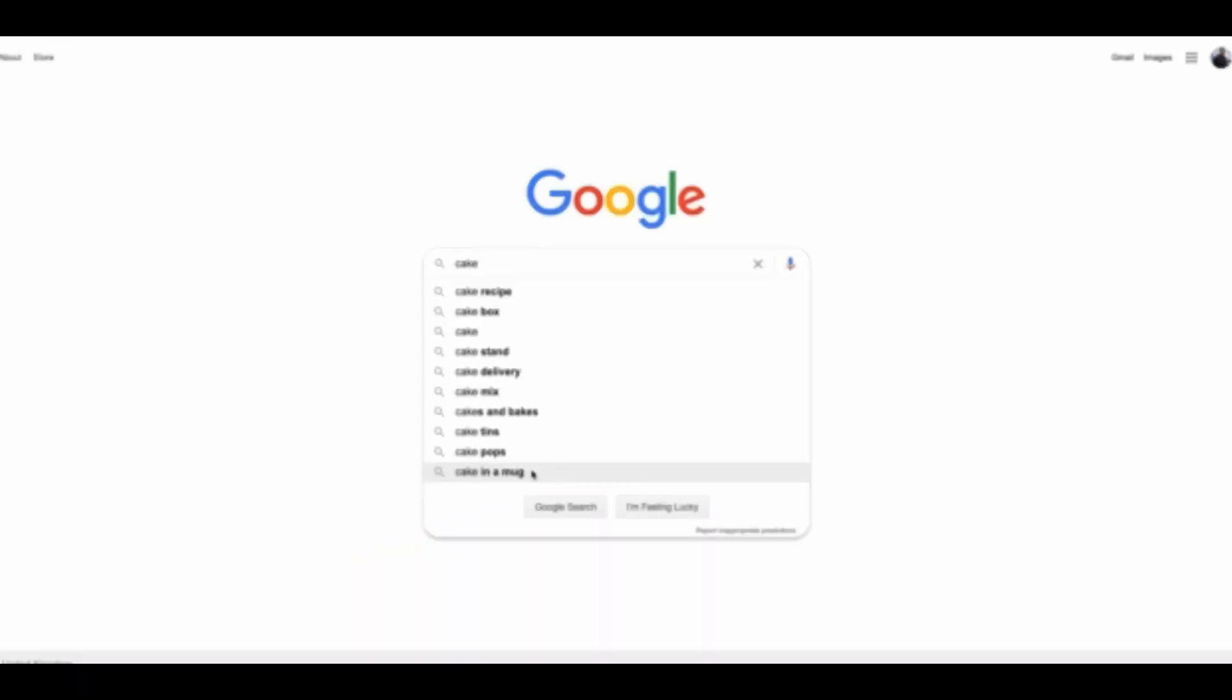You can actually use this to find tons of keywords ideas for your YouTube channel, for your YouTube videos and website. So if I follow suit with my yoga example and typed in yoga.